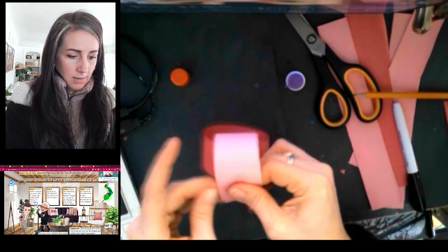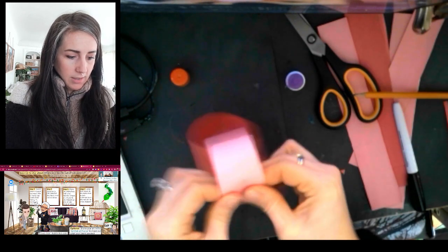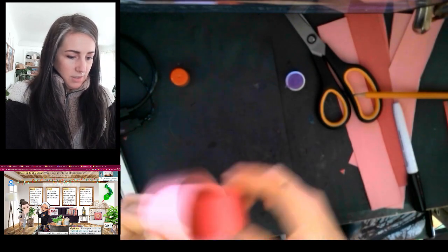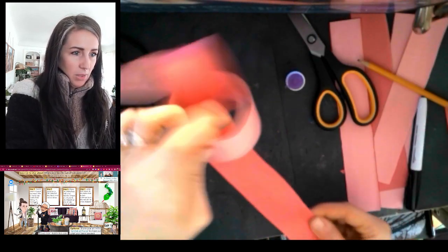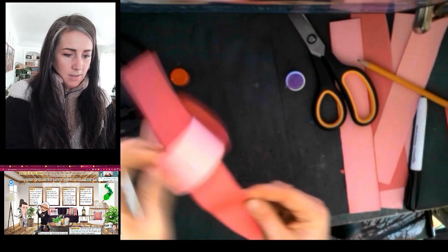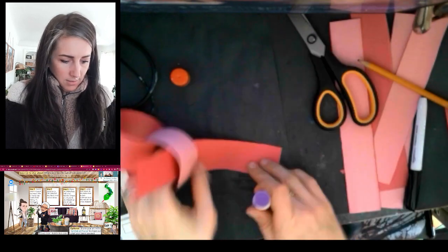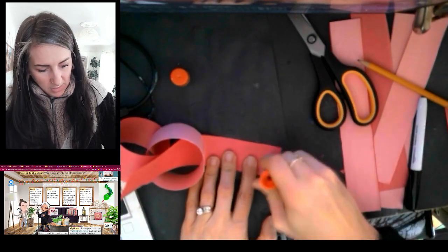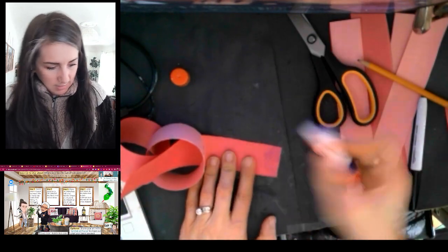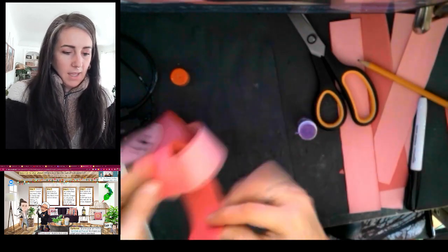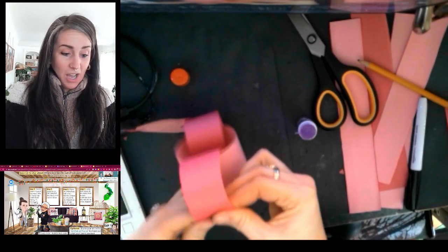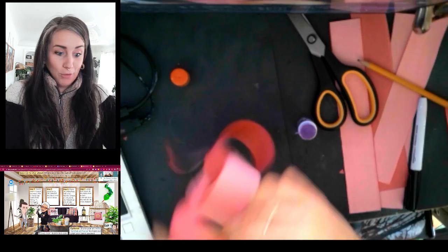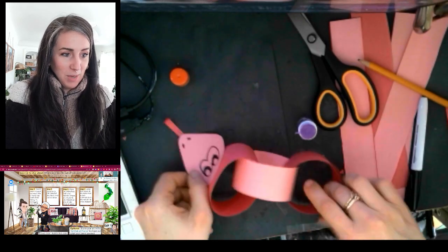Give it a little hug so it holds. Switch colors again, we're going to put it through the last one, glue one end, and connect. So you can see how you could end up making a really long snake if you keep on going, or you could have a little baby snake like this. Totally up to you.